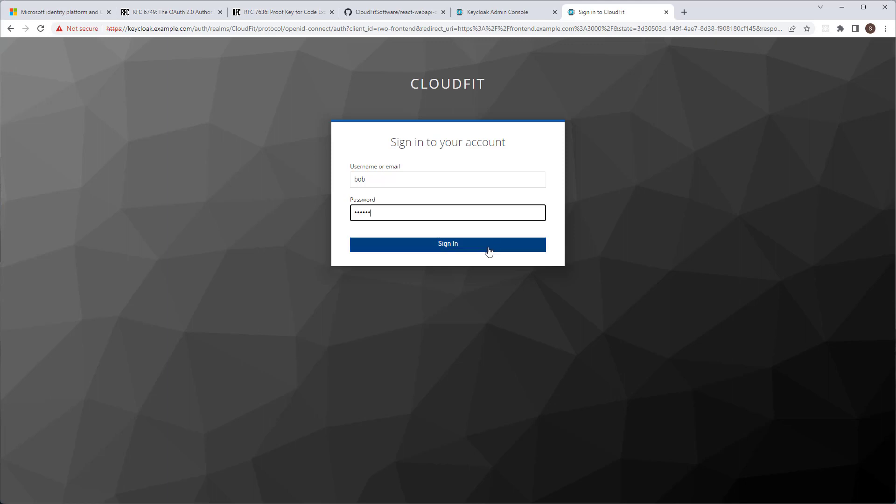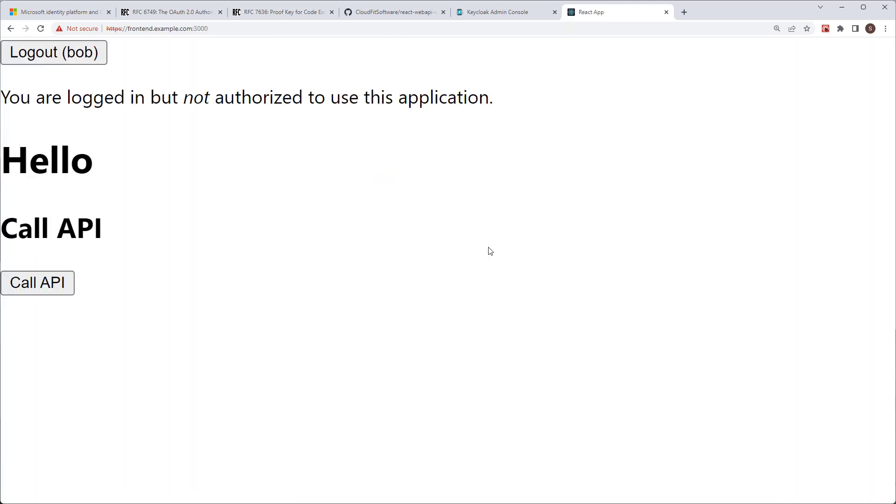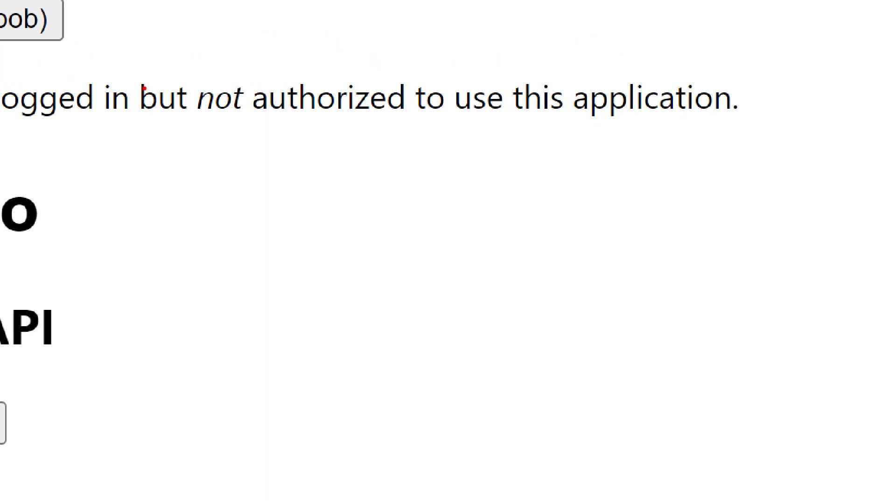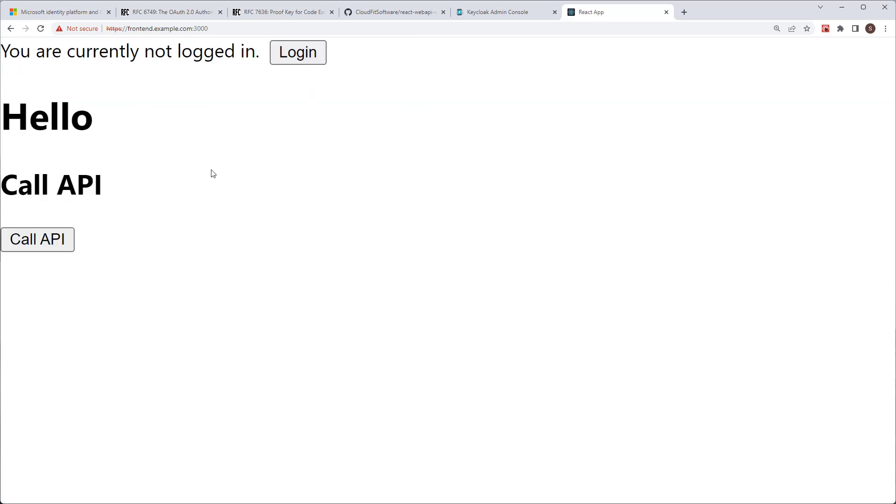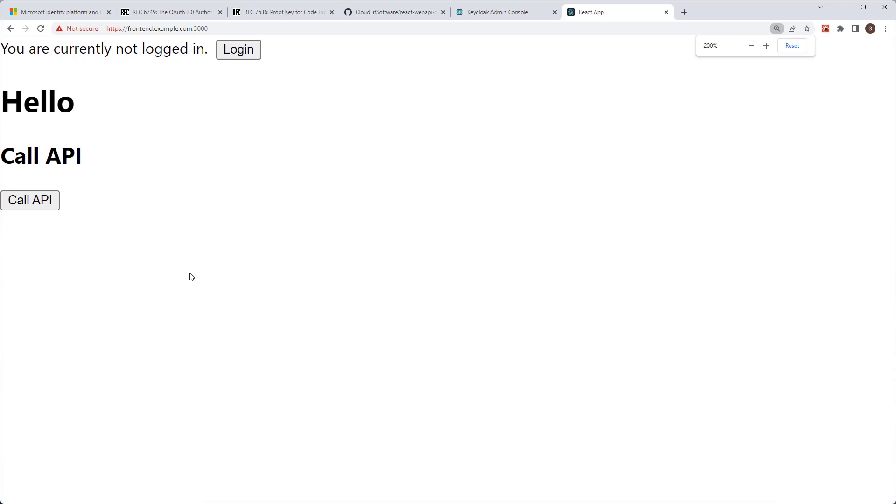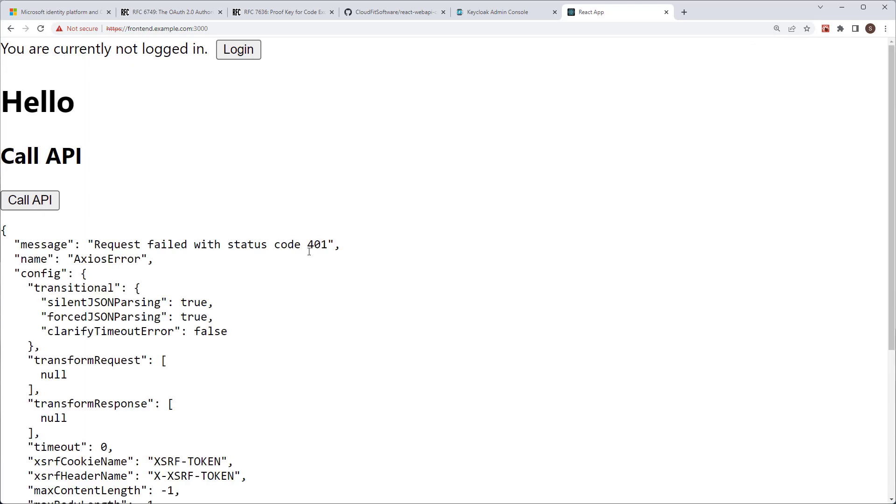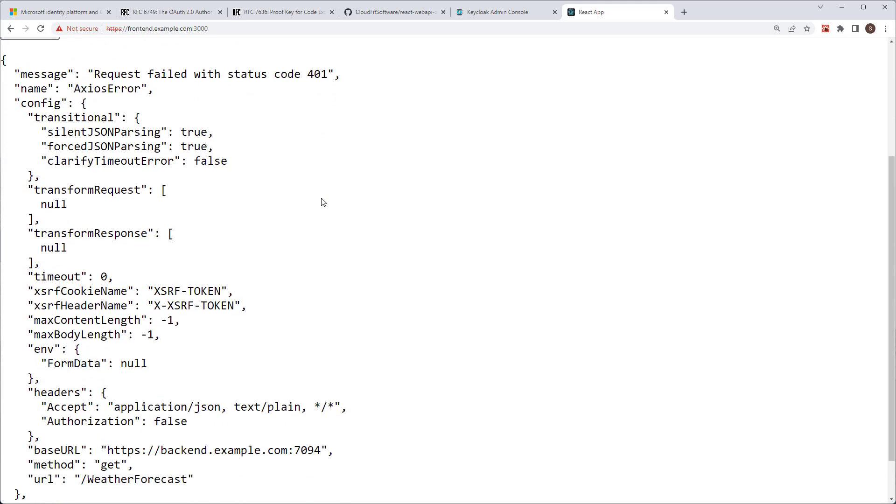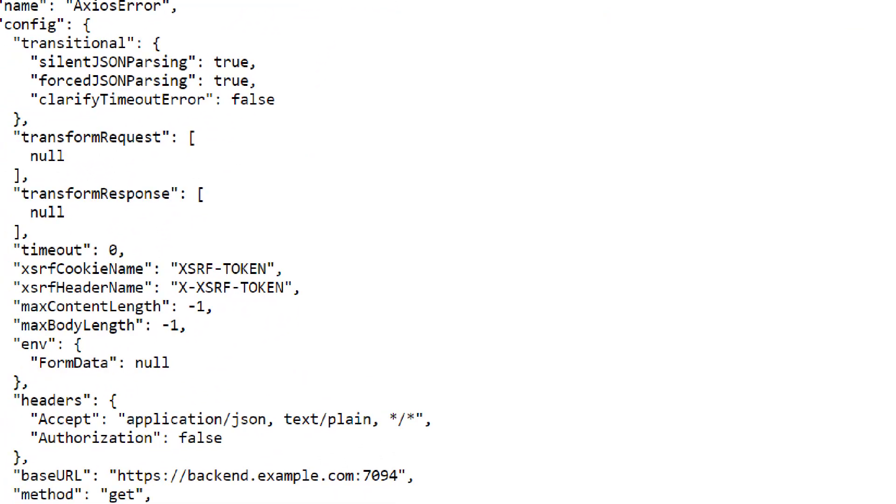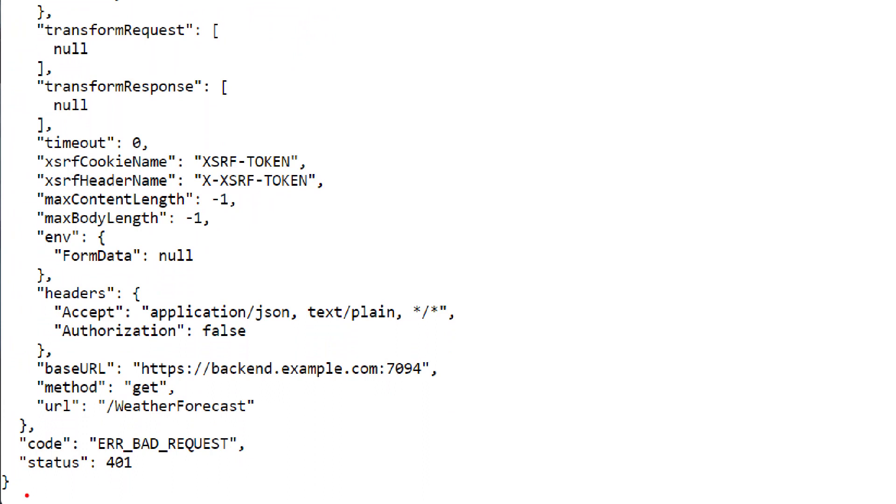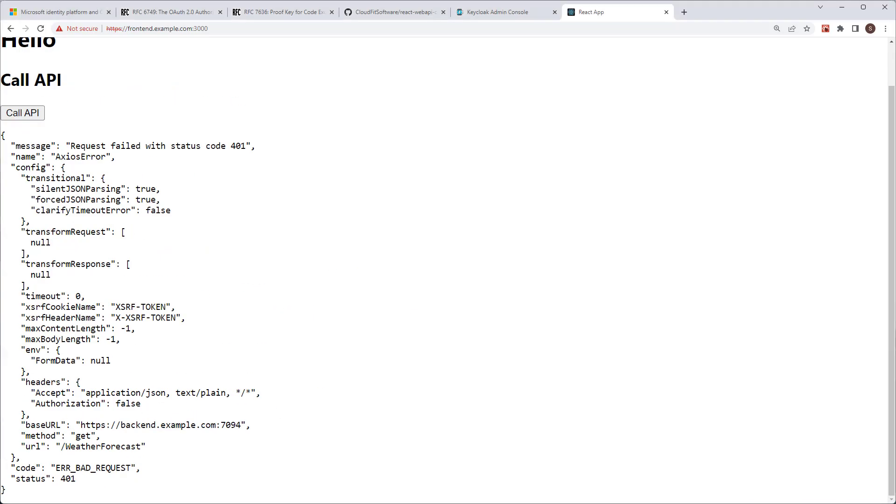Let's start by logging in as user Bob. As you remember, user Bob does have a user account in the CloudFit realm, but he is not authorized to use this application. So let's log Bob out. Now see, this button here is what's going to call the back-end controller to get the weather forecast. Let's see what happens when we call the API while user is not logged in. We call the API, we get 401 error code, which means user is unauthenticated. Basically, user has not logged in.